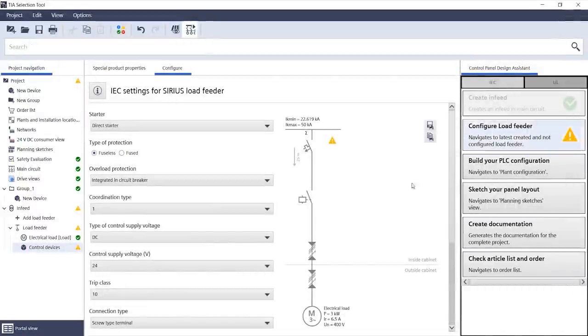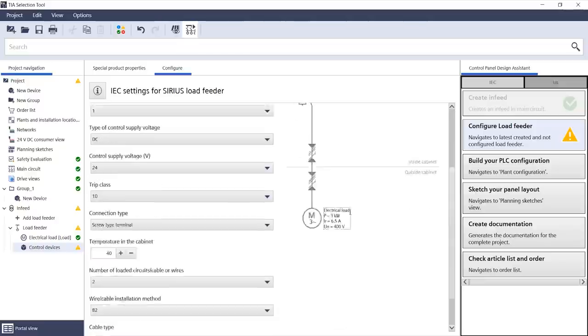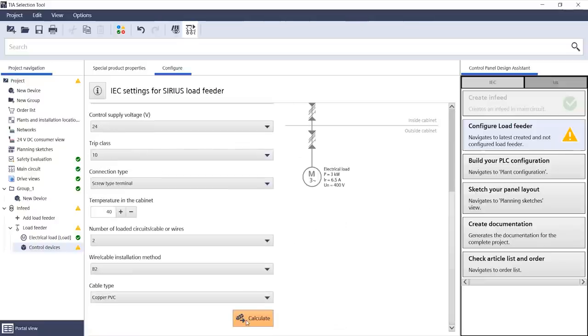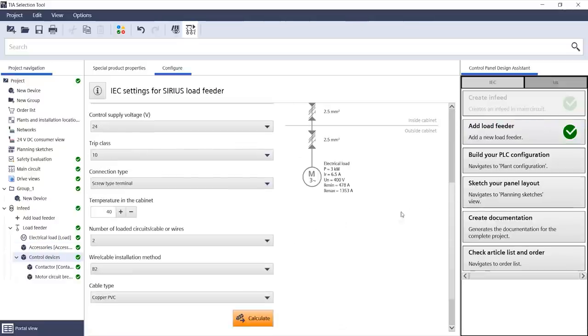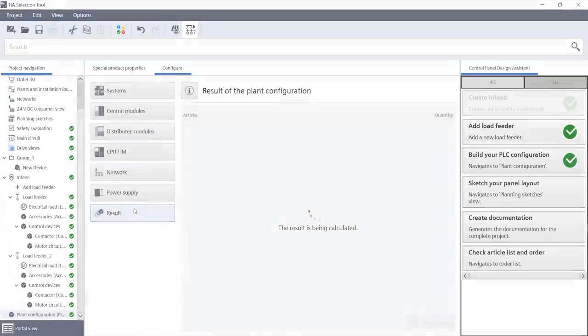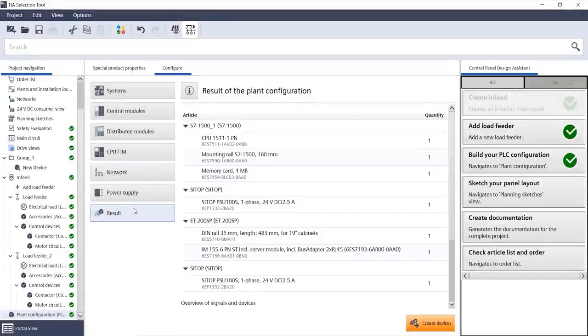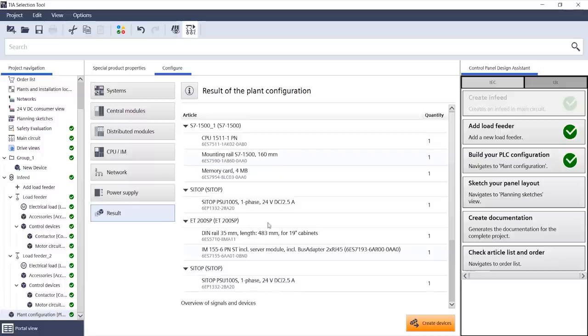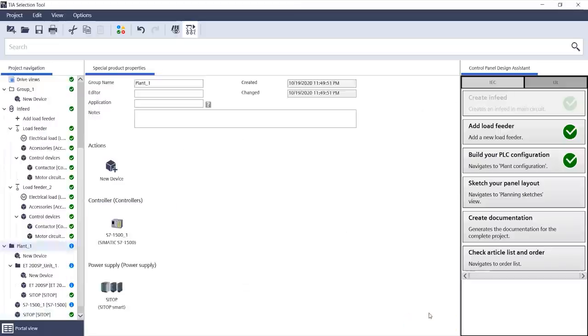First, I create a new infeed and configure feeders as I've already outlined in detail. The green check mark indicates that everything has been calculated correctly. In the next step, I use the panel configurator to configure the controllers. Then, all the components that are needed are created.